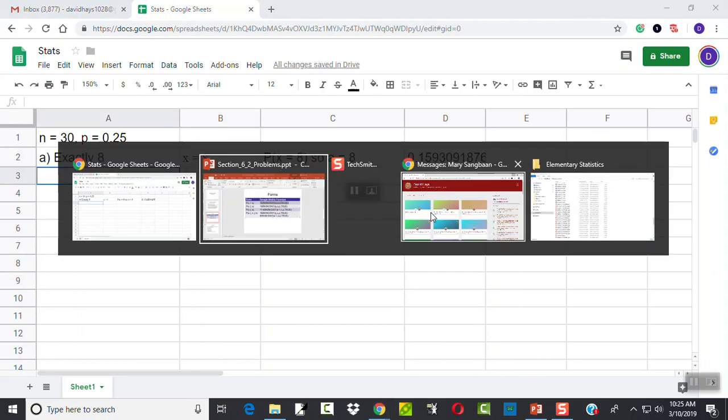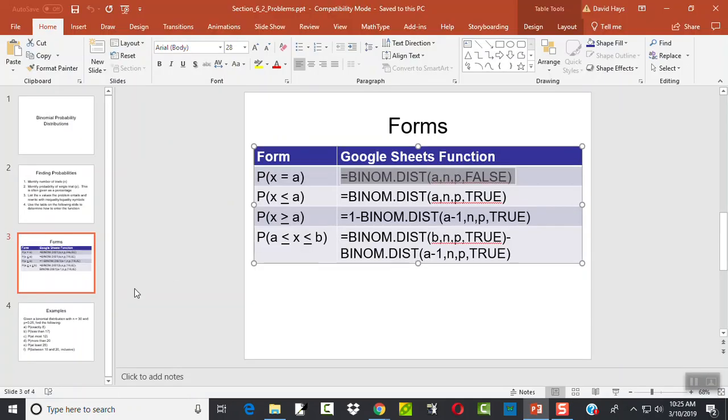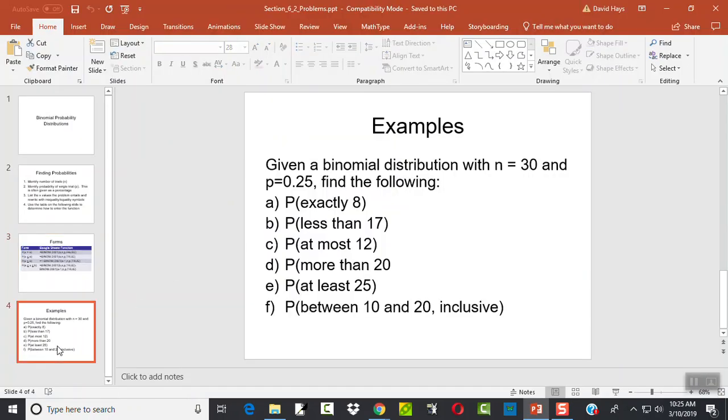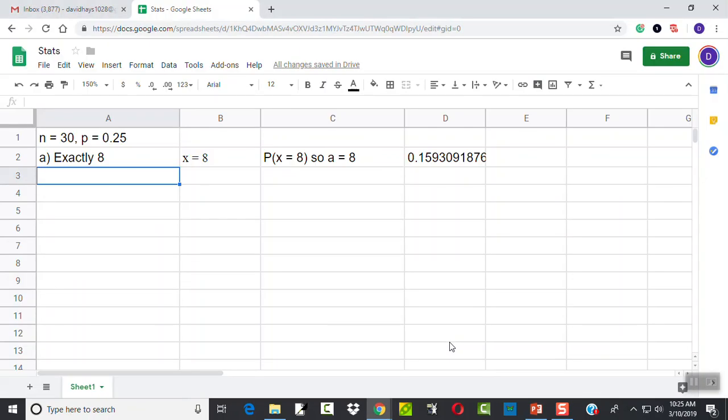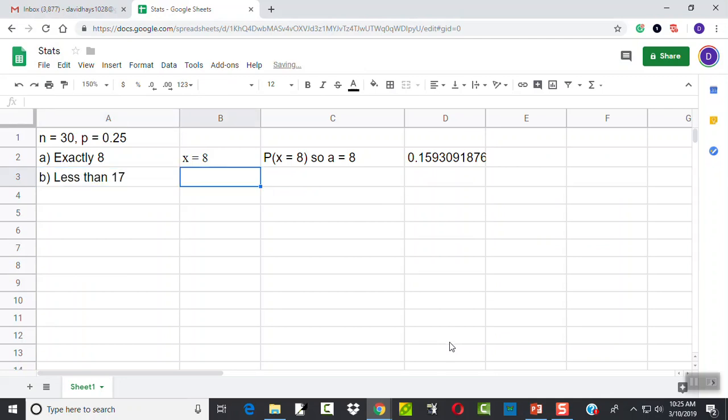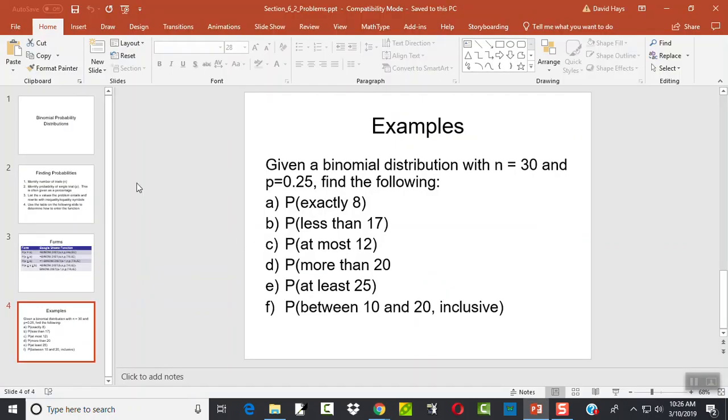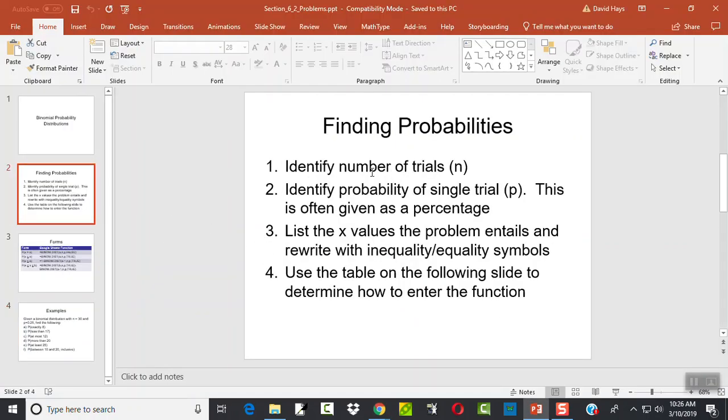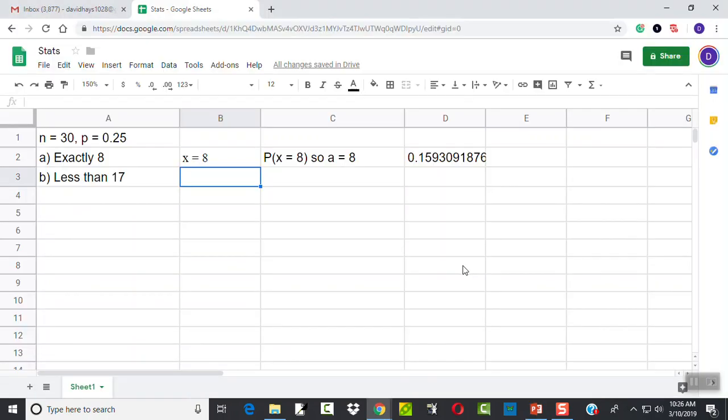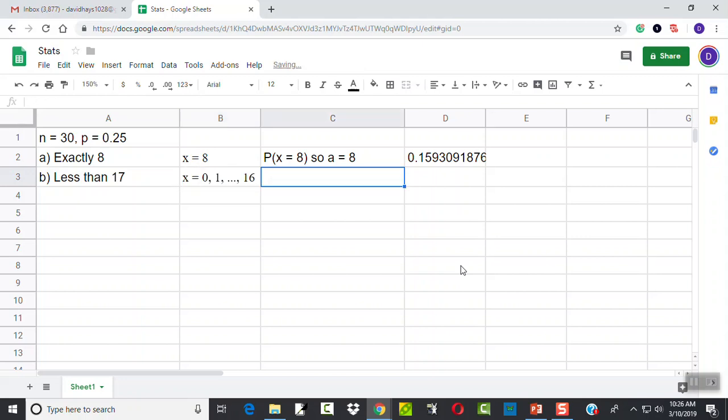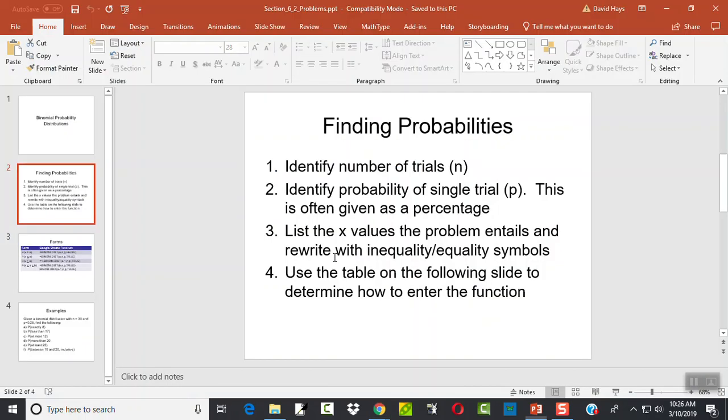Okay. Let's look at our second one. Less than 17. Well, again, the first two are done in each one of these. List the X values the problem entails. Less than 17. What is that? X equals 0, 1, all the way up to 16. Because it's less than 17. So it does not include 17.